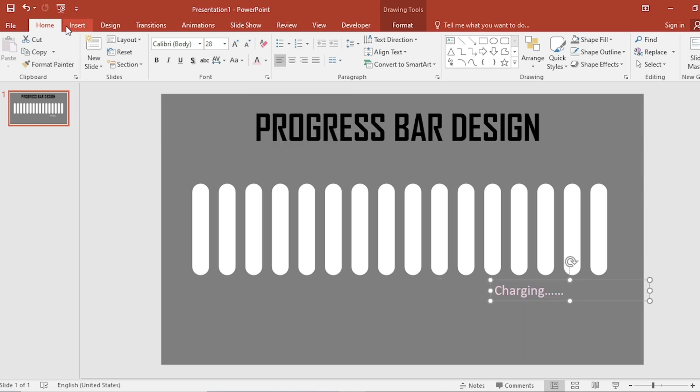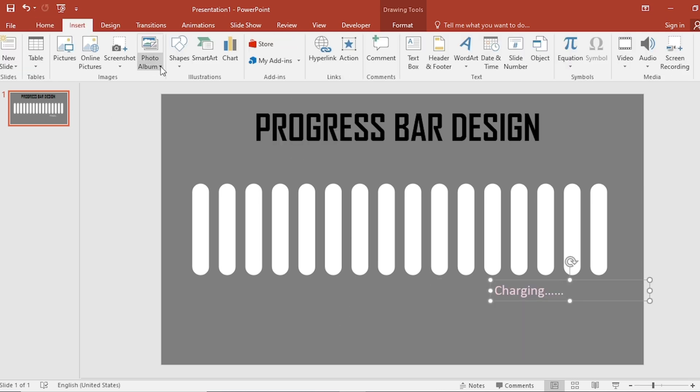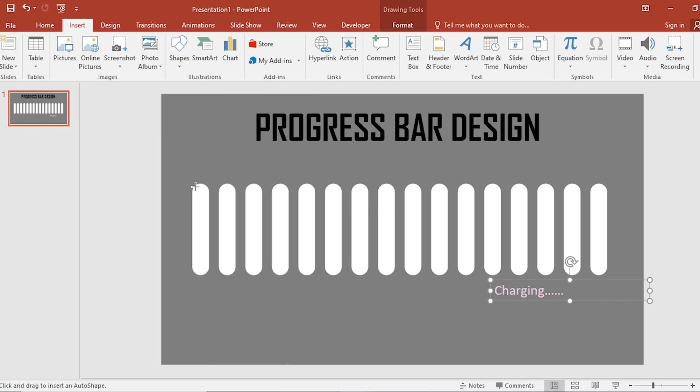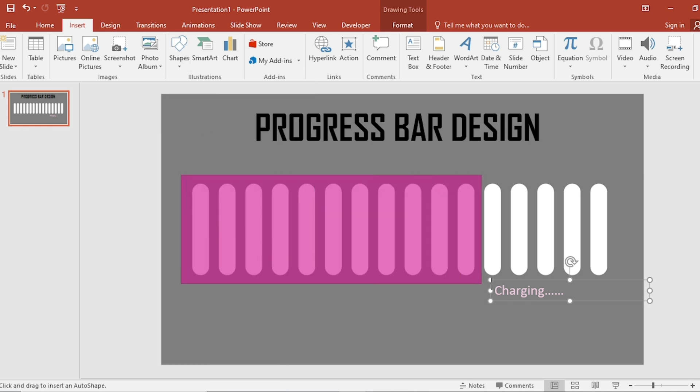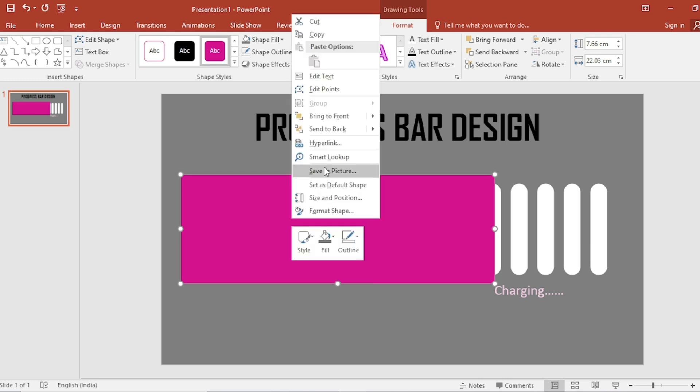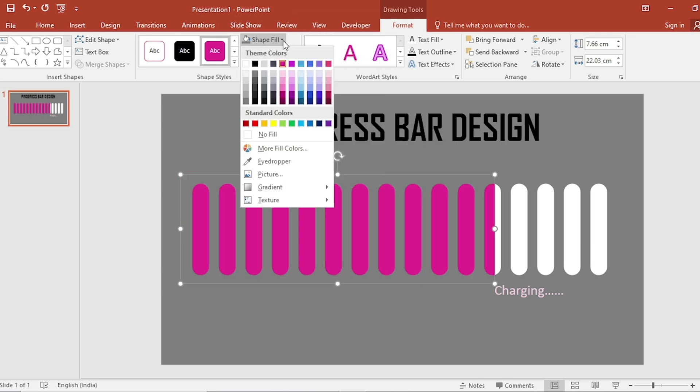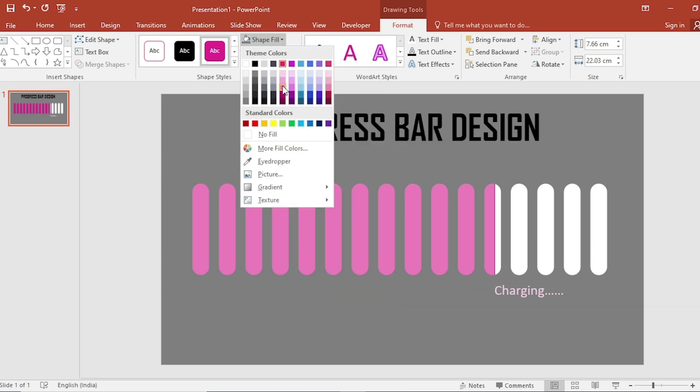Go to insert, click on shape and select the rectangle, drag it like this. Click on the right button and send to back. And change the color.